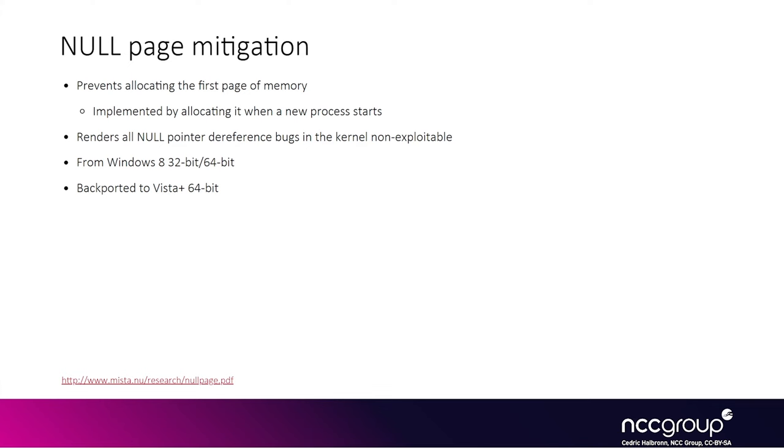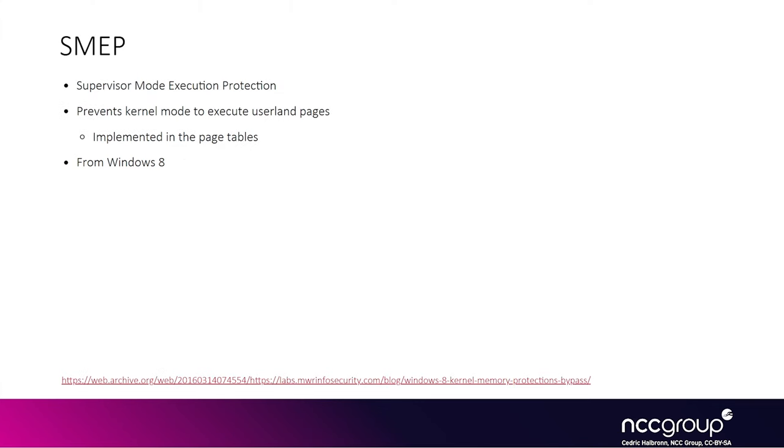SMEP stands for Supervisor Mode Execution Protection. The idea is that it prevents kernel mode from executing userland pages, and it is enforced through the page tables. If you get code execution into the kernel somehow, you won't be able to redirect execution to your own userland allocations. This has been present since Windows 8.